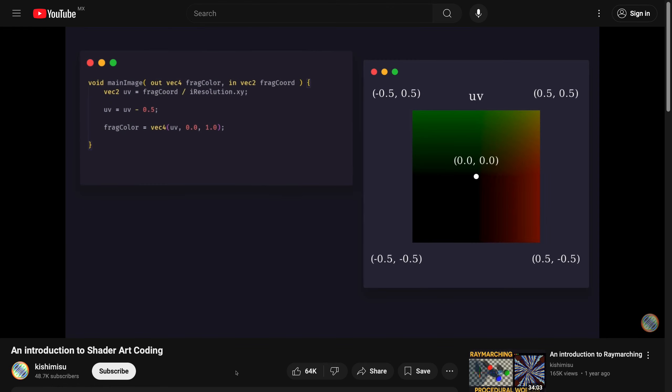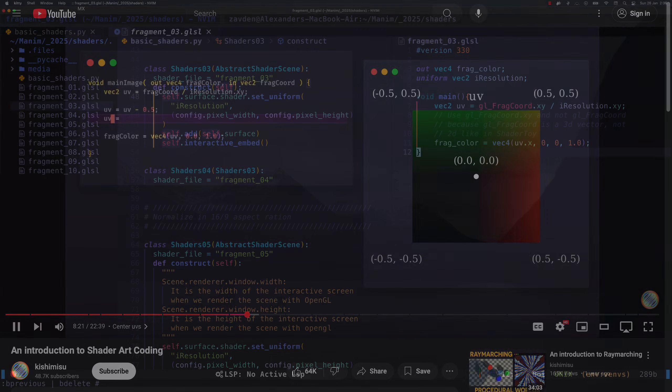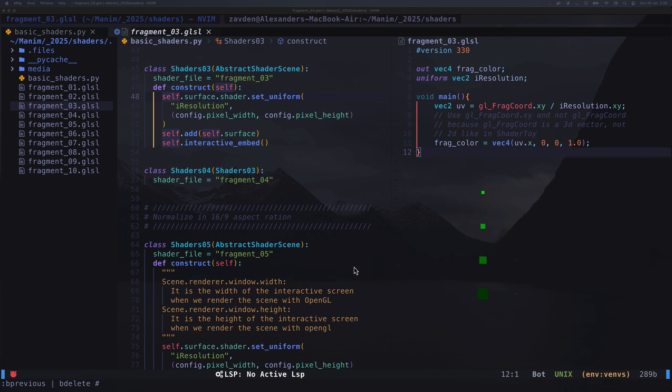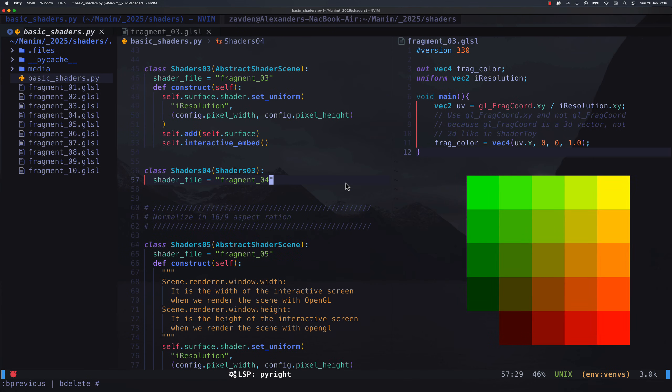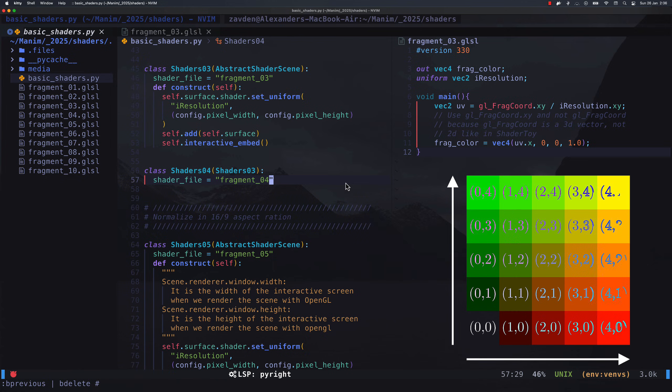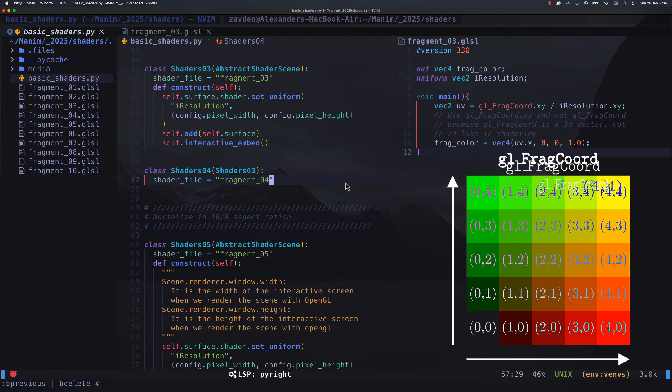Here we have to explain something extremely important, the global variable FragCoord. Imagine that you have a screen of 5x5 pixels. The variable FragCoord is going to have the value of each of these coordinates in each shader. Then, we can think that the shaders are not a single program, but a scheme of a program, which will be used to render each pixel of the screen.